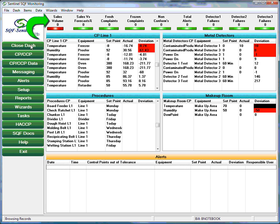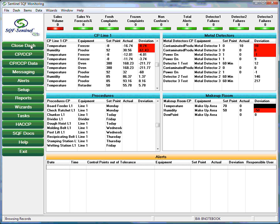Along the top of the dashboard are what we refer to as indicators. These are control points that the user can select to display at all times. The purpose of these indicators is to allow the user to get a quick indication of the plant's status by merely glancing at the top of the SQF Sentinel dashboard. Once again, the indicator status colors are user configurable.